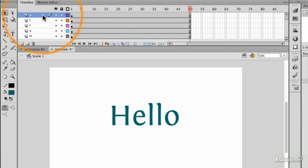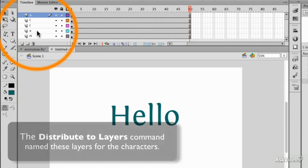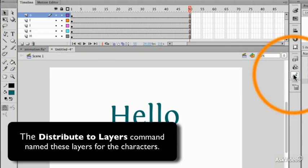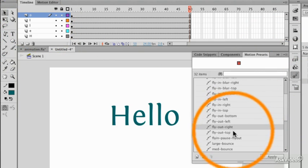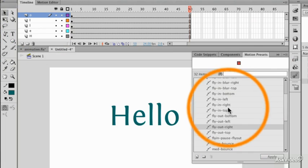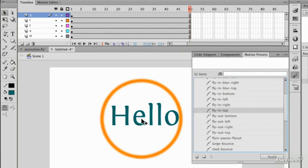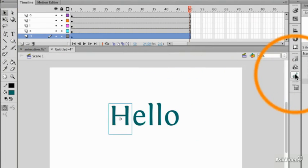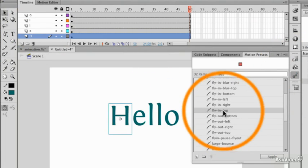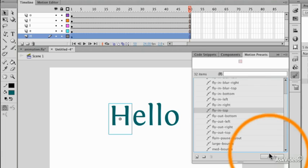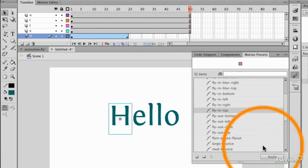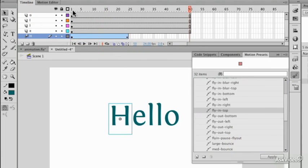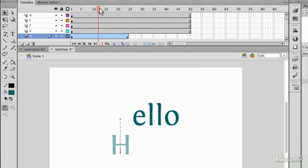Now for each of these letters I'm going to pick a motion preset and I'm going to have them fly in from the top. If I select my H and say fly in top and apply then that will simply fly it in and down.